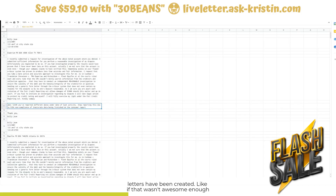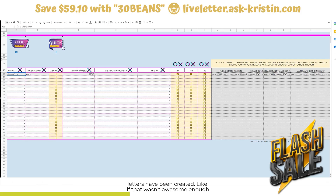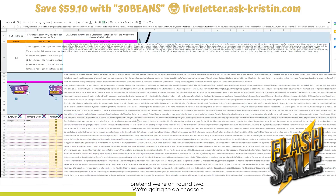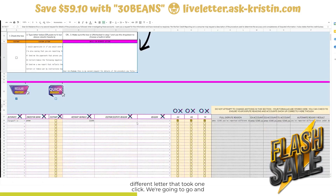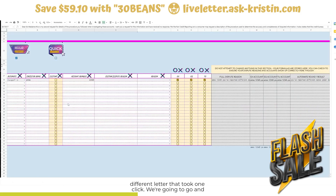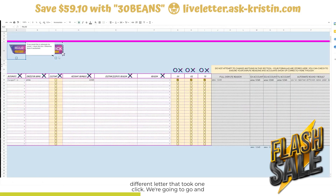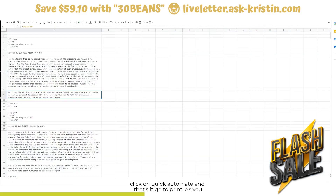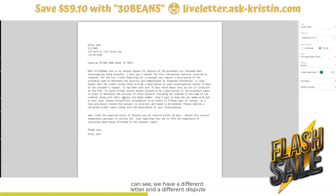Like if that wasn't awesome enough — on our next round, we're just going to go and choose, so pretend we're on round two. We're going to choose a different letter — that took one click. We're going to go click on quick automate, and that's it — go to print. As you can see, we have a different letter and a different dispute reason.